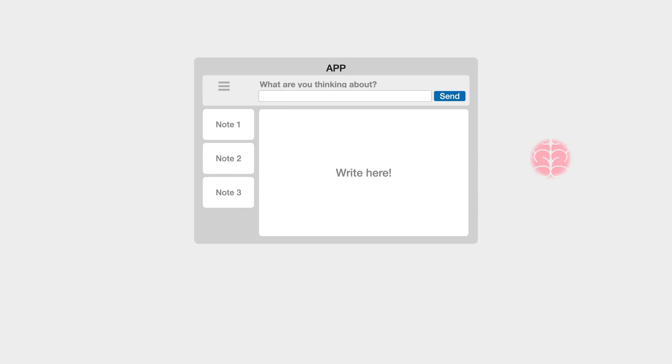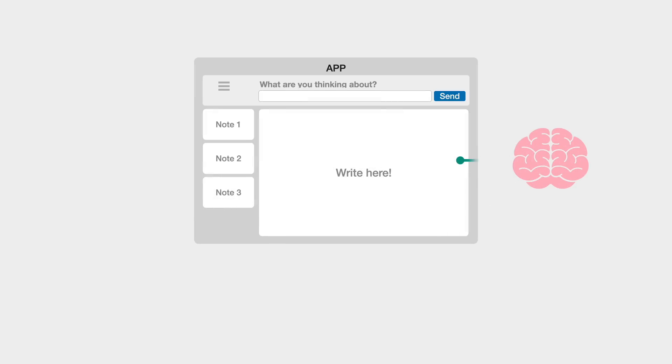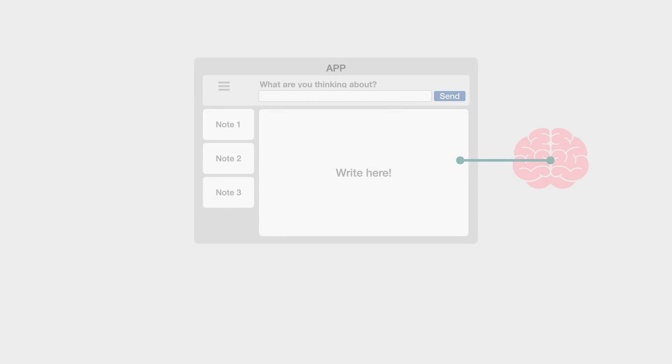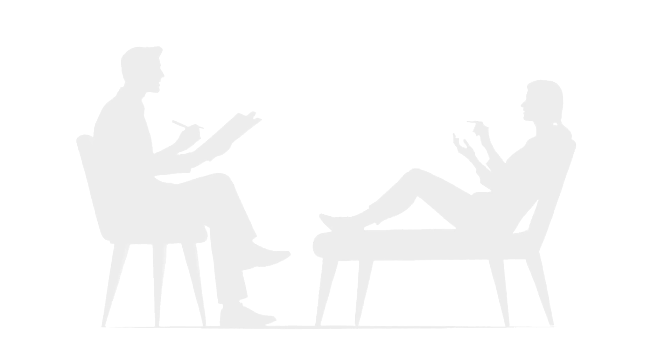Then comes a key insight. We can make the app think. Suddenly, our little app is leveled up into a human-like creative coach. That's pretty wild.